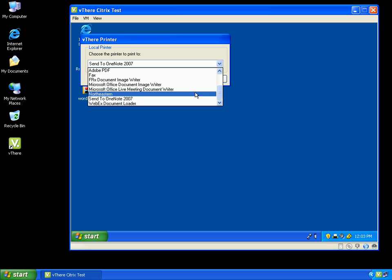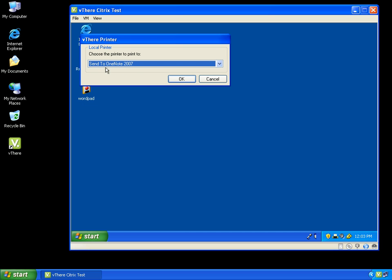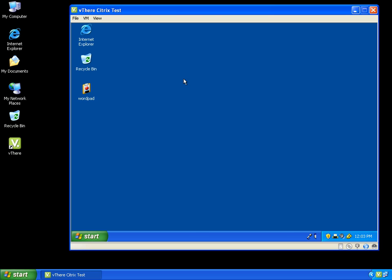I will double-click the vThere printer icon in the system tray to bring up the drop-down selection. For demonstration purposes, I will choose to send all print jobs to OneNote that is on my host.